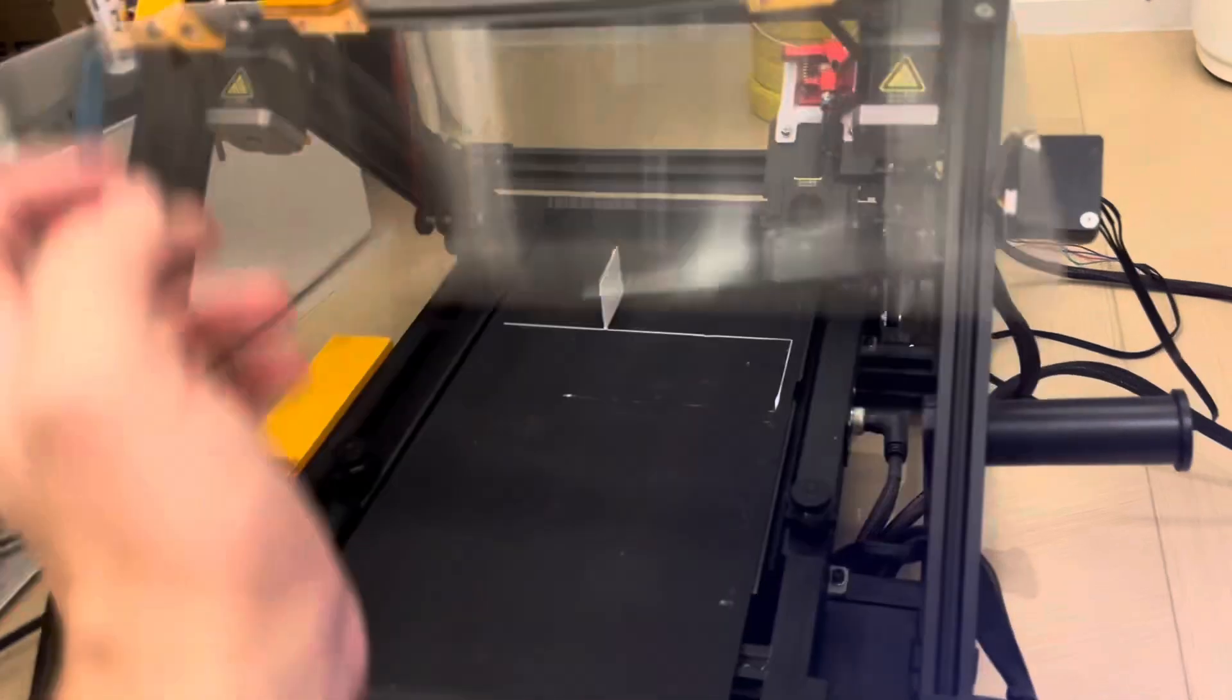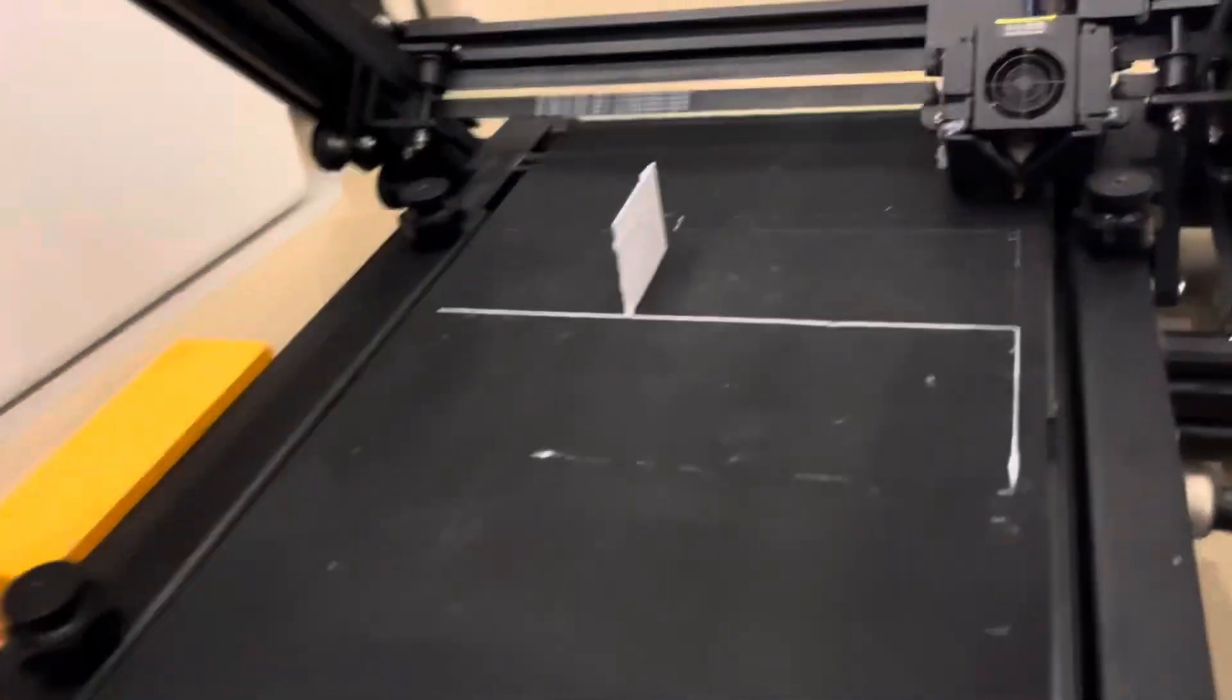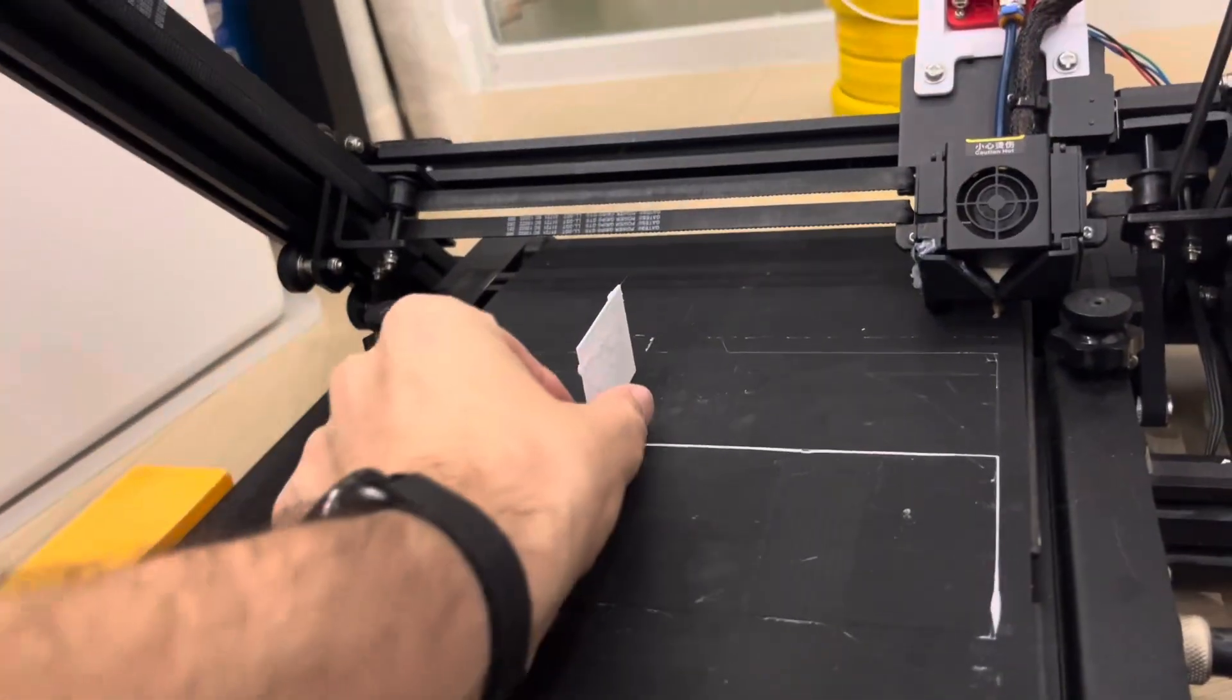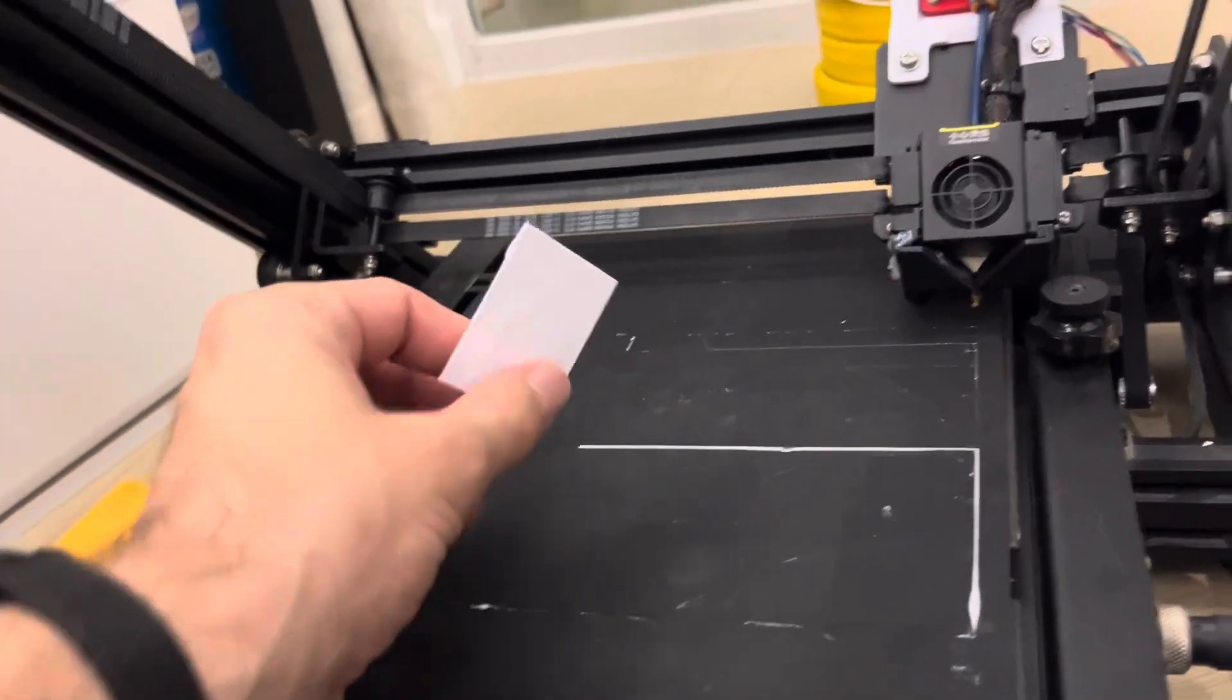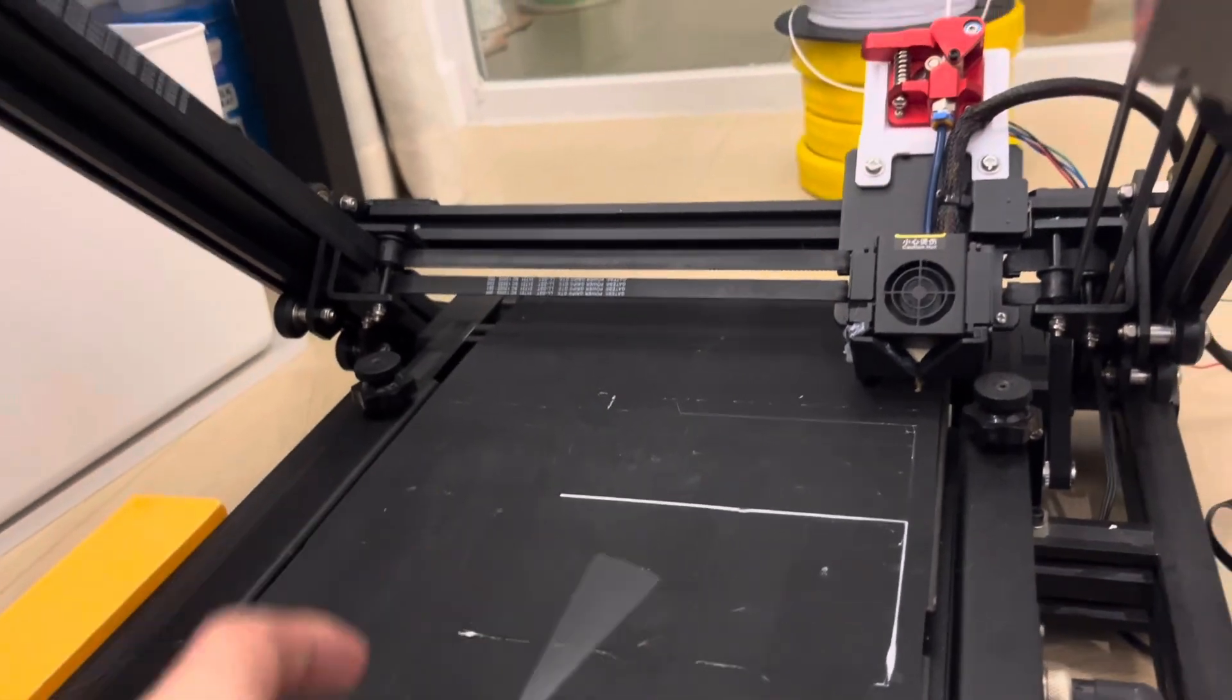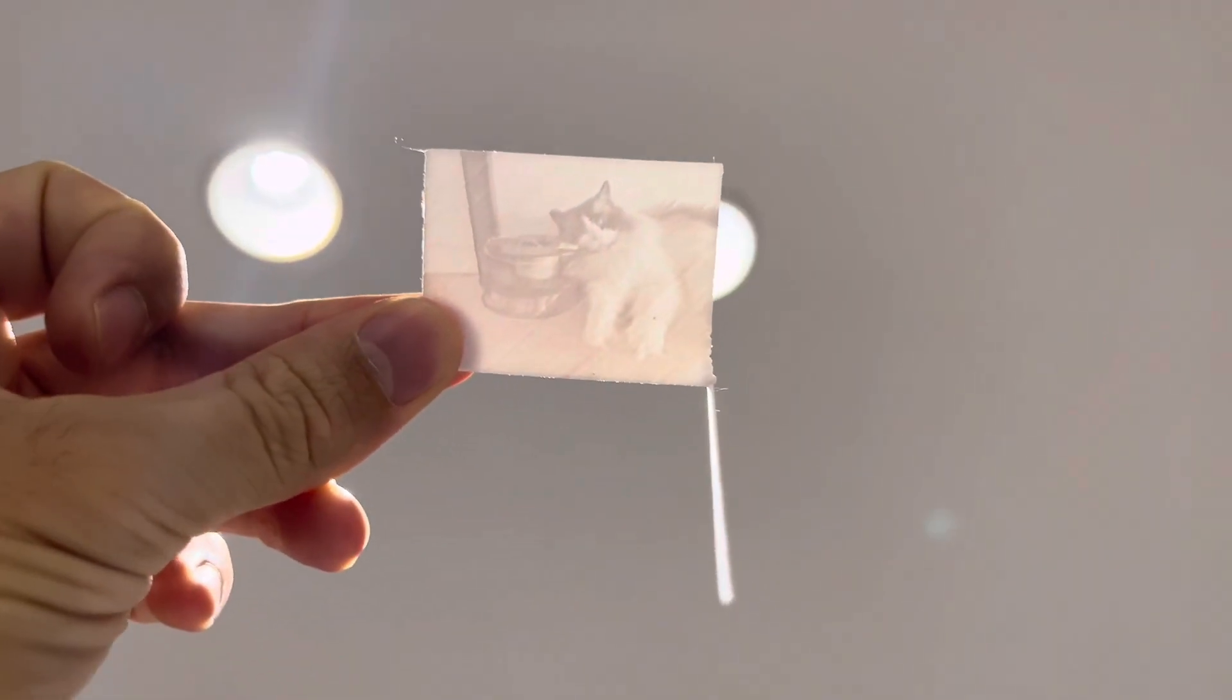All right, let's see how the first print turned out post the direct drive extruder upgrade. So this is just a tiny little lithophane print. Let's see if we can see this on the blue background. No, not really. So we'll go ahead and hold this up to the light and yeah, we can see the image is pretty clear there. Definitely some fine tuning to do yet, but you'll see that in my future lithophane video.